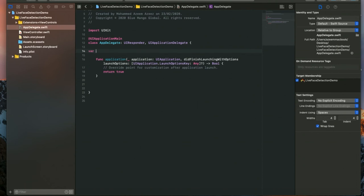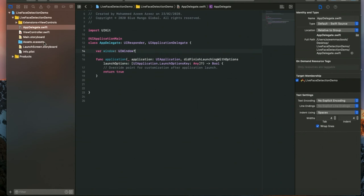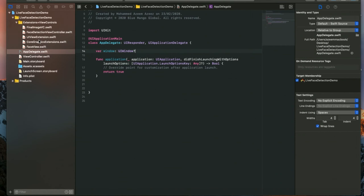I'm going to my app delegate and I'm going to add a UIWindow. These are the files I have dragged into my project, and they have files like FaceDetectionViewController, UIViewController, and the extensions which I'm going to use in my present project.